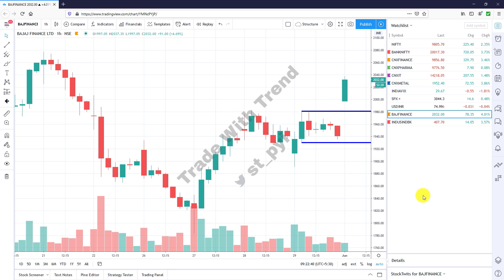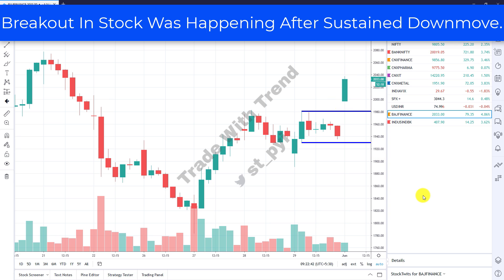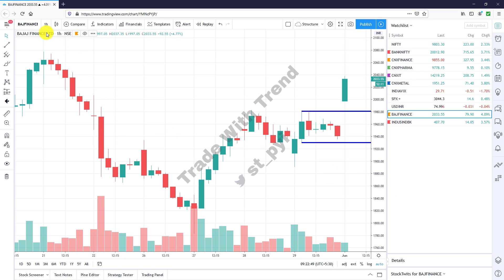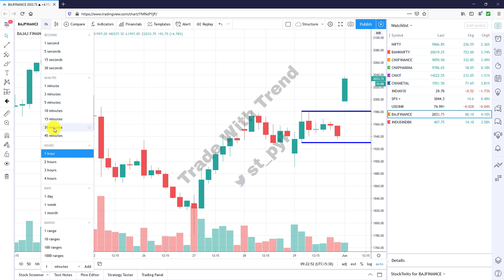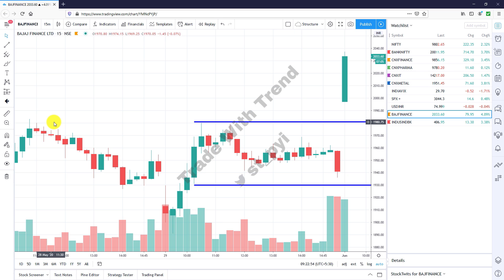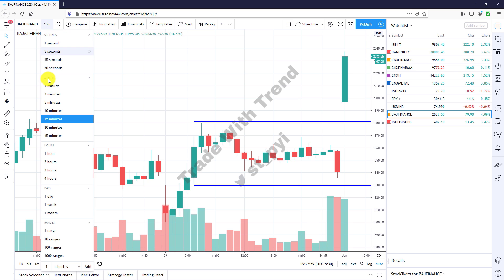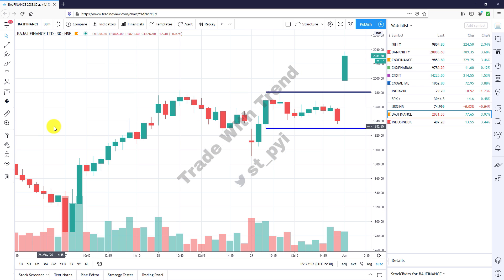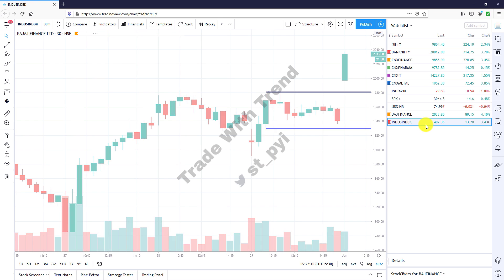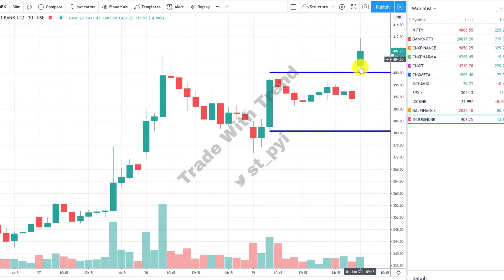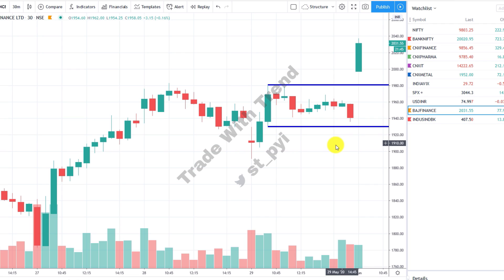It's 9:22. Look at the candle forming — Bajaj Finance is definitely going to head higher. Even the broader market momentum is exceptionally strong. On the hourly chart, I'll just switch to 15-minute to see how the structure is shaping up. This is a strong candle, volumes are good, and since this is a swing trade, I'll switch back to 30-minute timeframe. On the 30-minute timeframe structure is good. Checking IndusInd Bank — relatively a weaker structure there. I'll go back to Bajaj Finance.